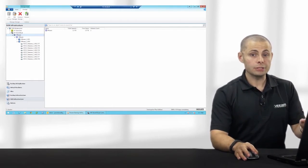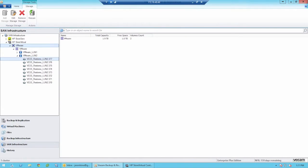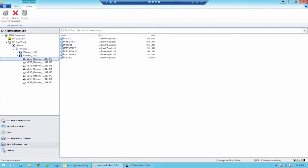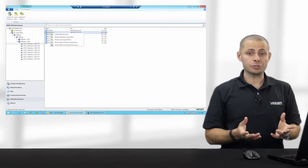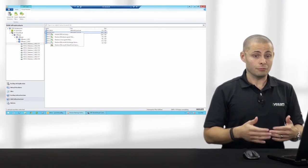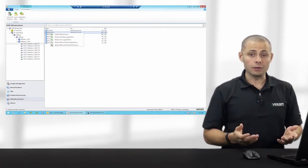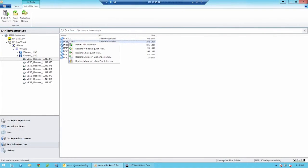Now let's take a look at restoring using Veeam Explorer for storage snapshots. By clicking on a storage snapshot inside of Veeam, I will see a list of virtual machines that run on the storage snapshot. By right-clicking on a VM, I'll see a list of the recovery options available. As you'll see, there's instant VM recovery, which allows restoring an entire virtual machine in a matter of only a few minutes. You can also restore guest OS files from Windows or Linux operating systems, or application items from Microsoft Exchange or Microsoft SharePoint.